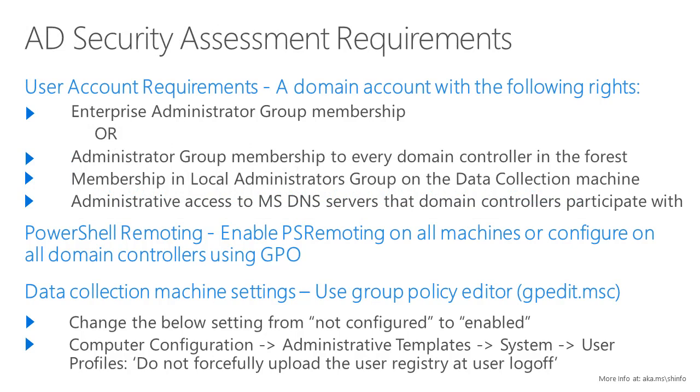Once you've installed the agent, you will be able to configure the AD security assessment. You will need a user account, which is a domain account, with the following rights.